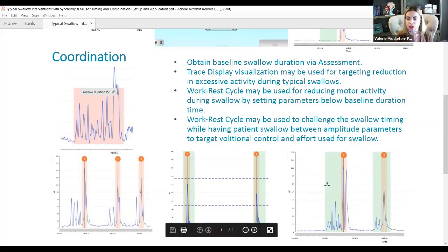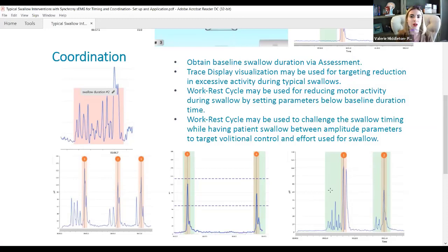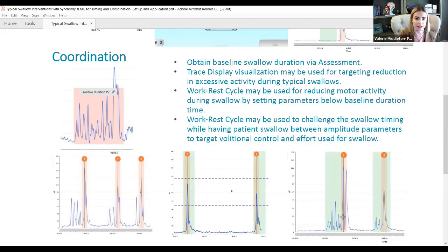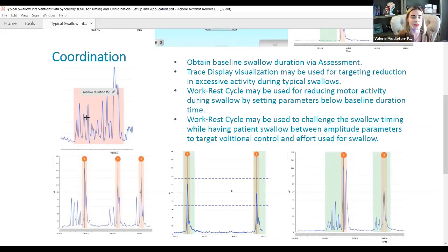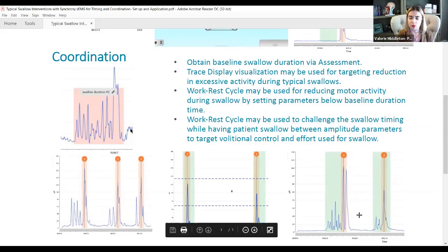We can also work on swallow duration. Instead of just addressing delay in initiation, we address the case where a patient has initiated a swallow but has excessive movement before and after — all counted as their swallow duration. You would have noticed this during your assessment. In an example where swallow duration appears to be about eight seconds, we see a lot of effort and excessive movement to get the swallow initiated, and the patient doesn't quite return to baseline afterward.